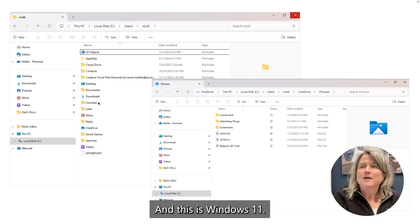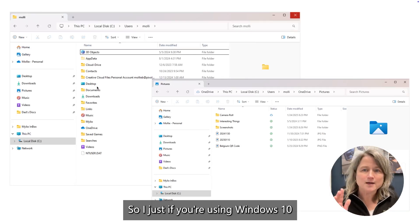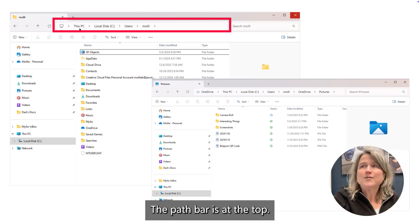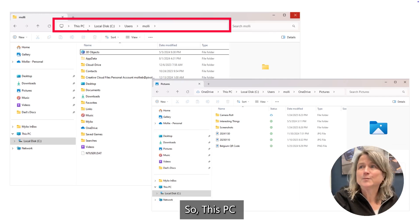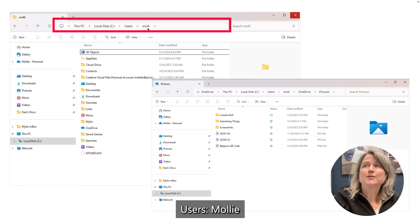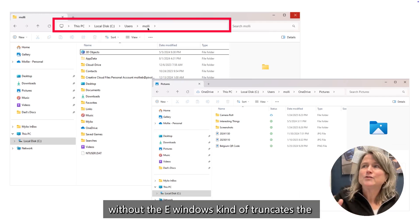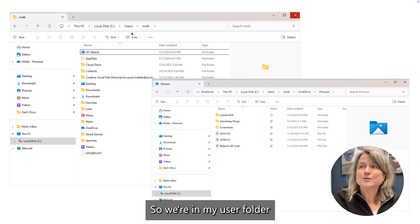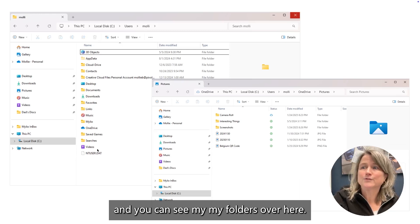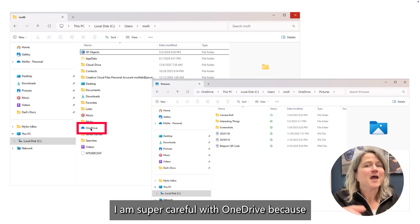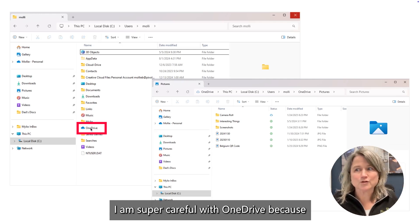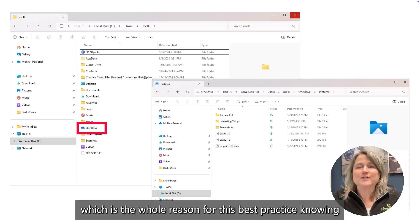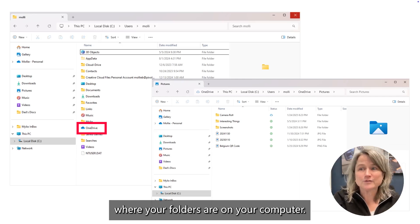Let's look at a PC running Windows 11. If you're using Windows 10, at some point you're going to need to move over - Windows 10 is going away. The Path Bar is at the top: This PC, Local, C Drive, Users, and Molly - Windows truncates the folder name to five letters. We're in my user folder and you can see my folders. I have a OneDrive folder, and I'm super careful with OneDrive because many of you will know, you start not knowing what's being saved where - which is the whole reason for this best practice.